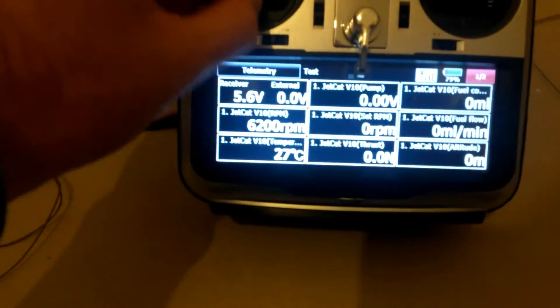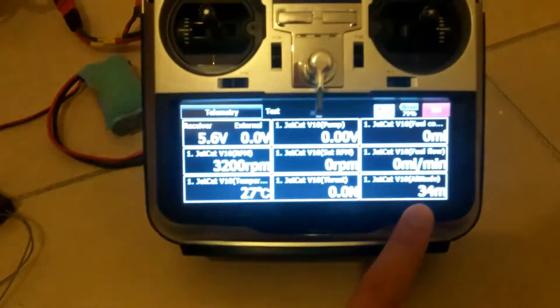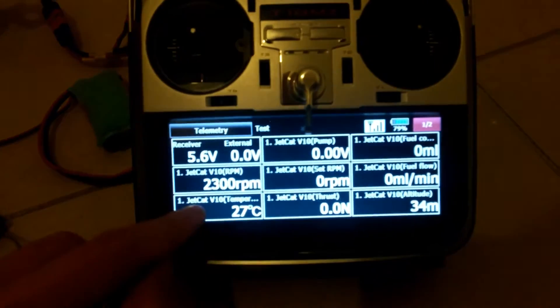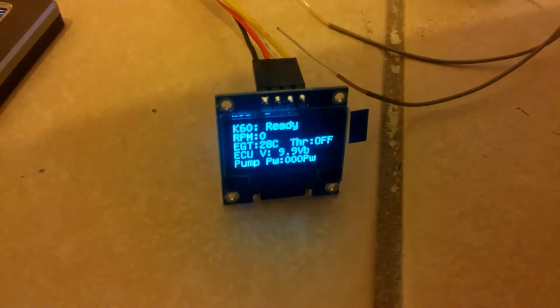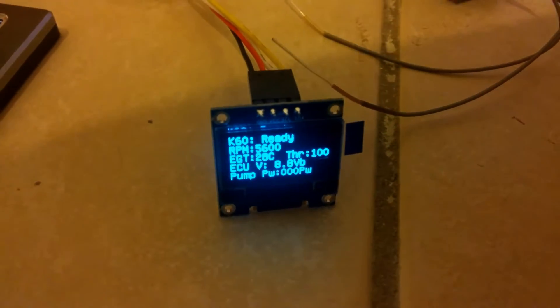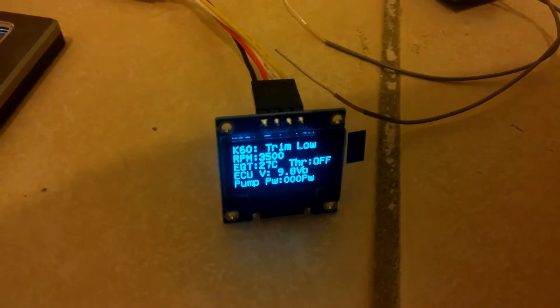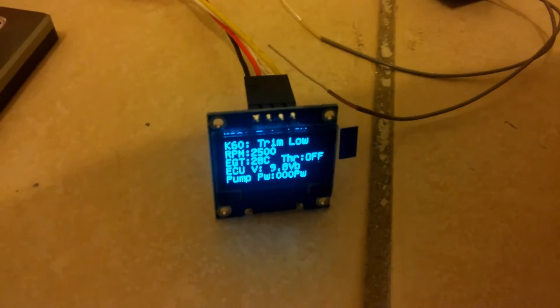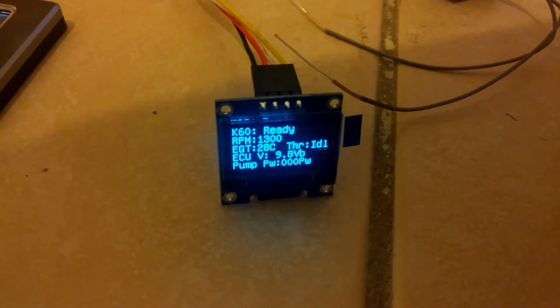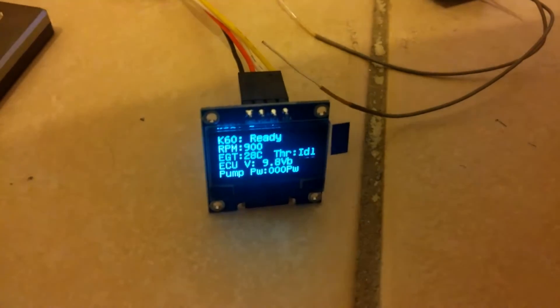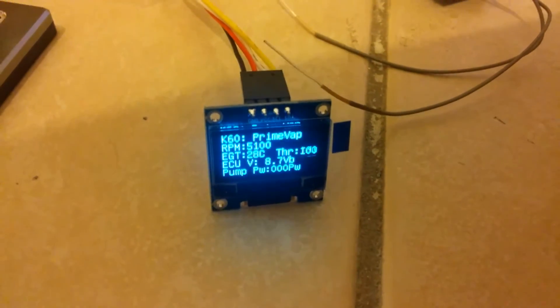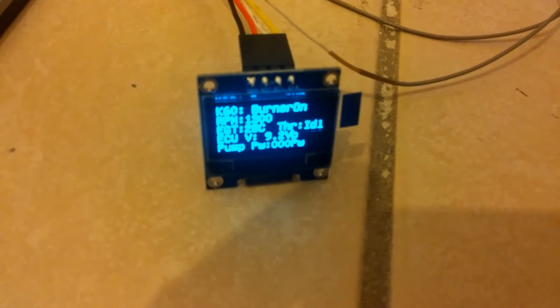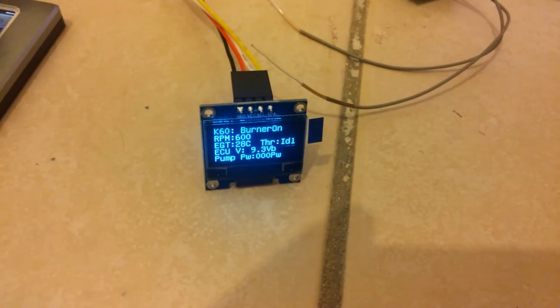This is the throttle percentage down there, RPM here, and again the live data is also being displayed on the little screen. This screen is very good for a cockpit installation.